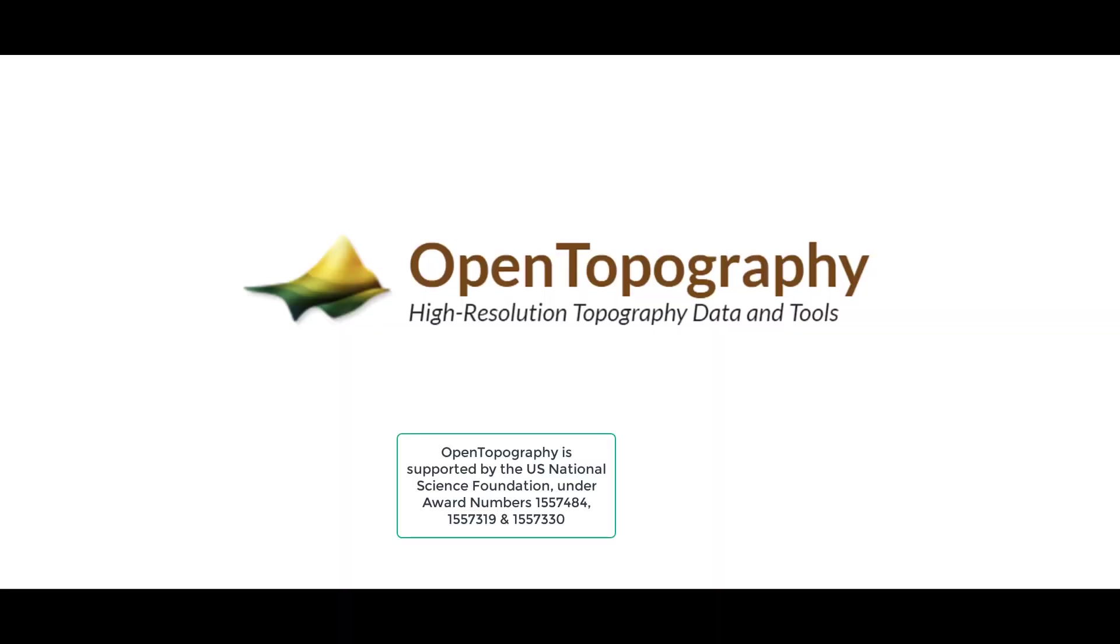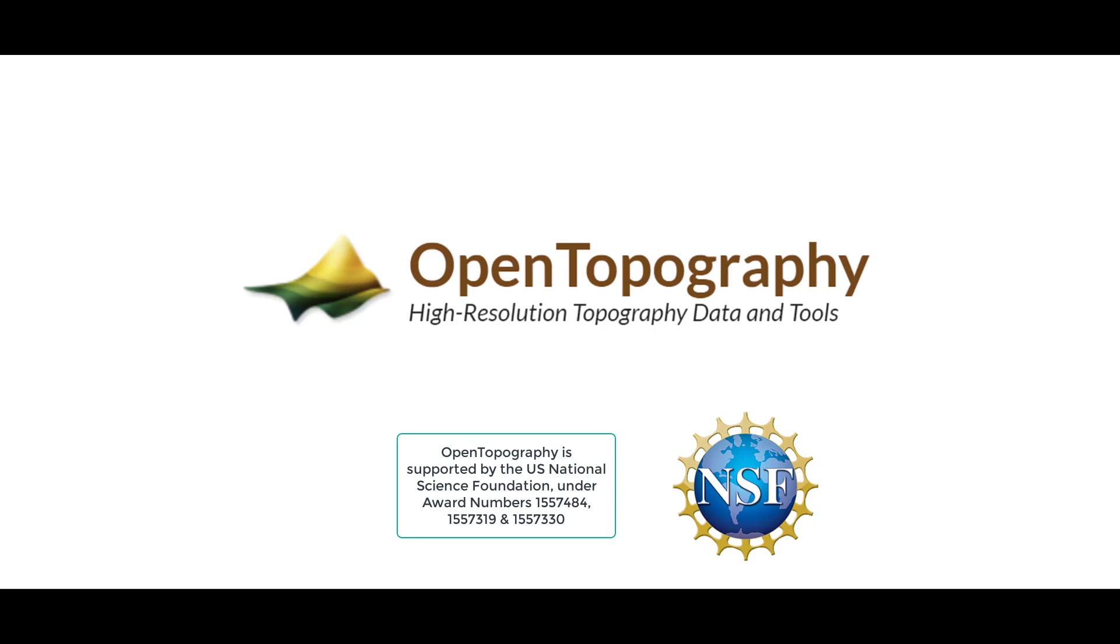Thank you for watching this video tutorial on how to use Potree within Open Topography.